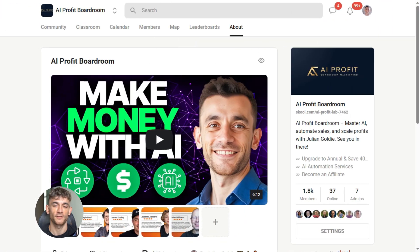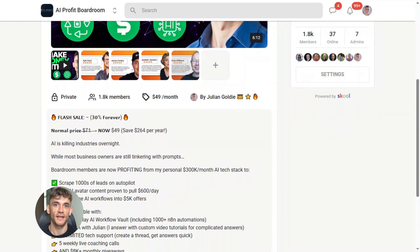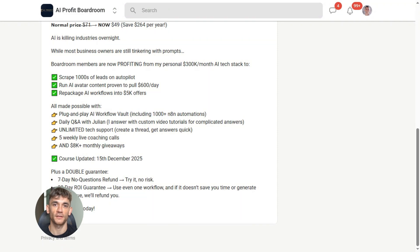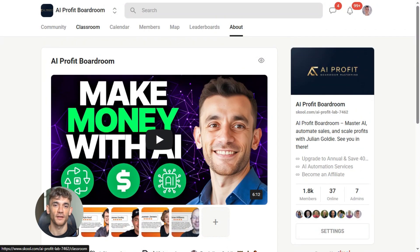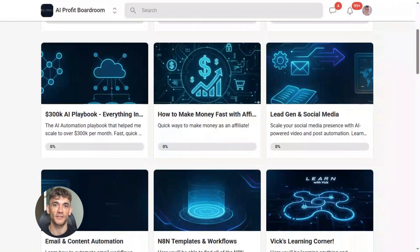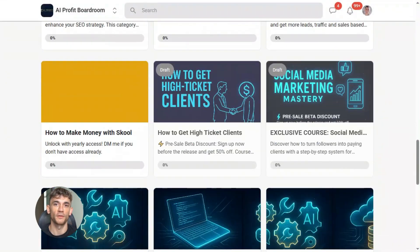Now if you want to dive even deeper into AI automation, I've got something special for you. I run a community called the AI Profit Boardroom — the best place to scale your business, get more customers, and save hundreds with AI automation. Learn how to save time and automate your business with AI tools like Notebook LM. The link is in the comments and description at school.com slash AI Profit Lab.